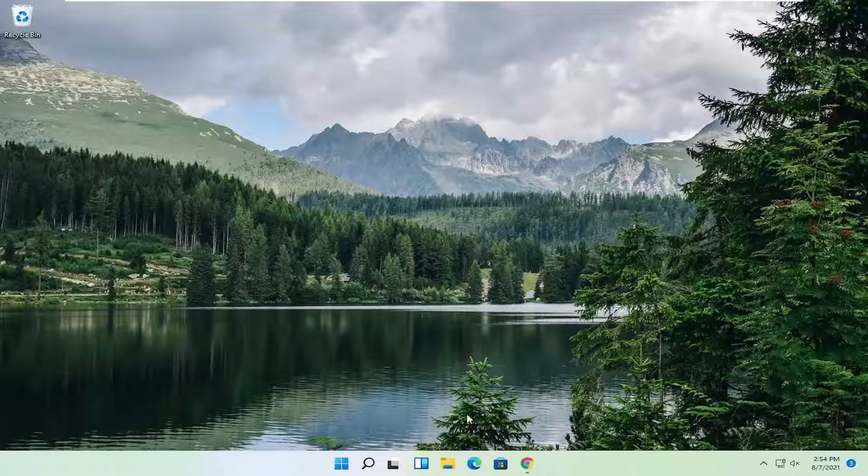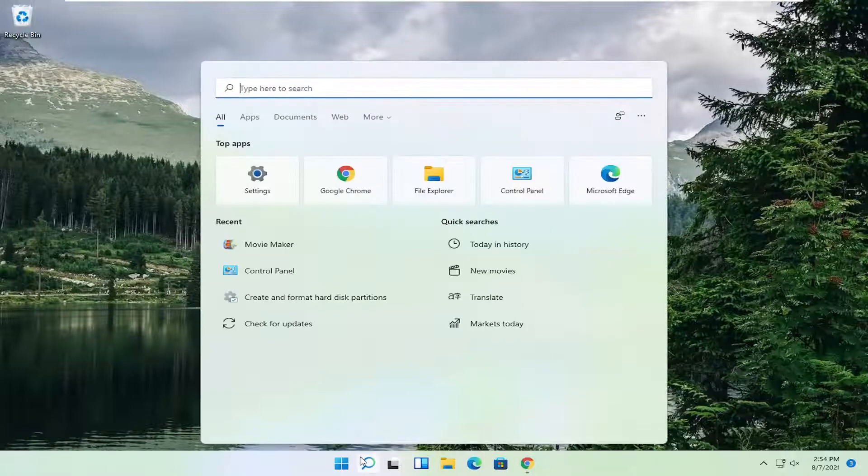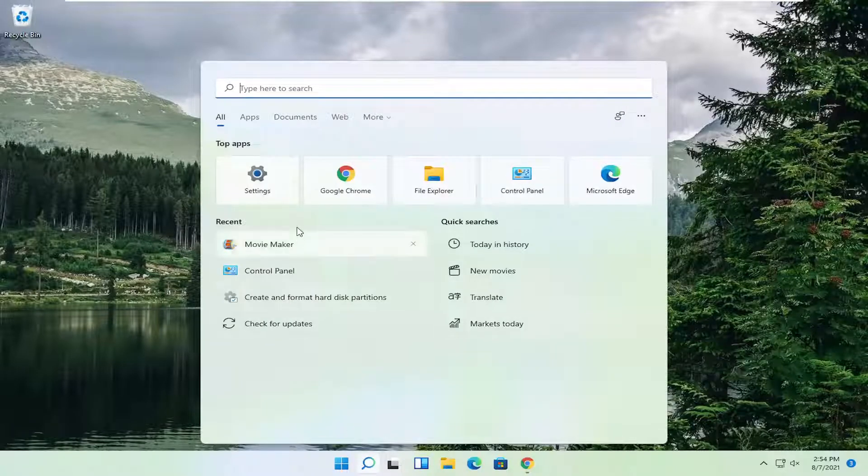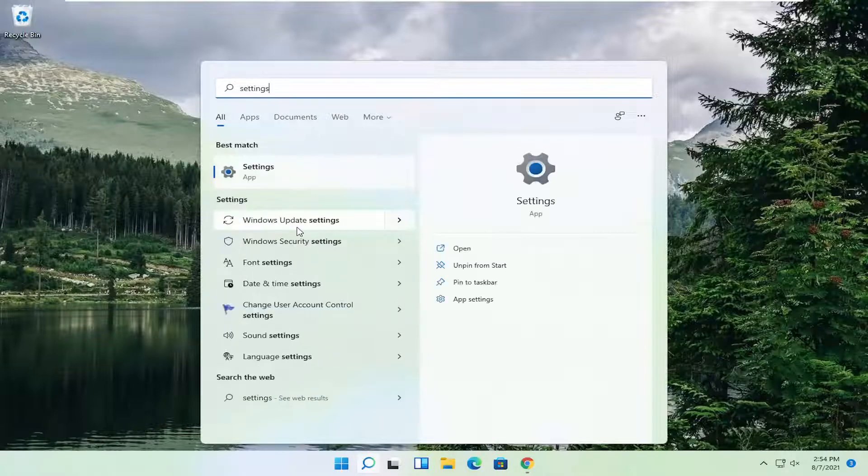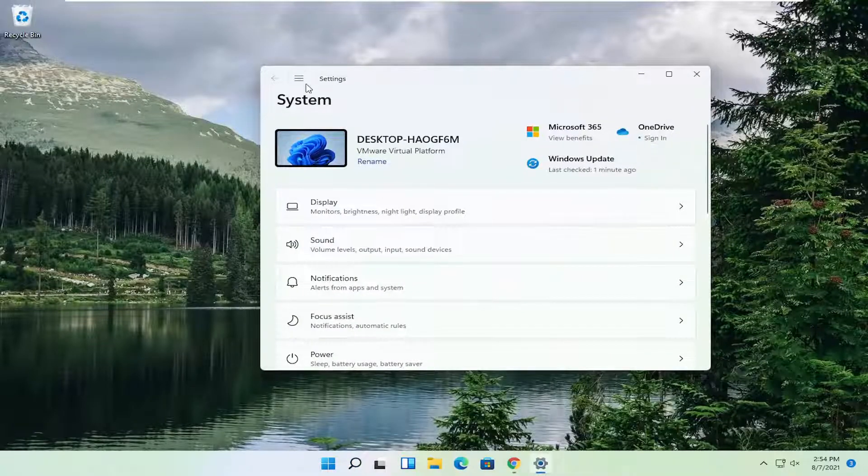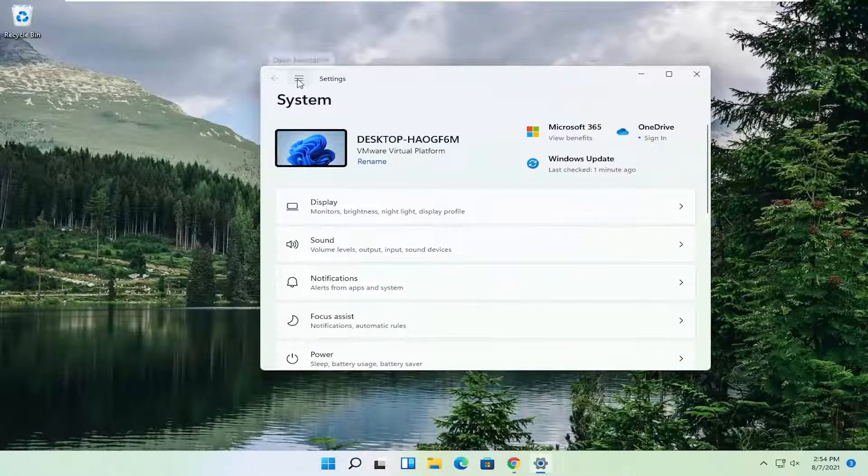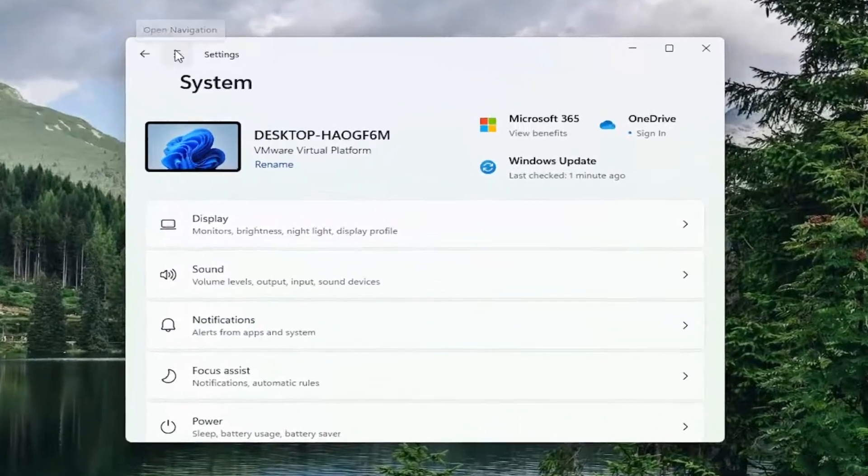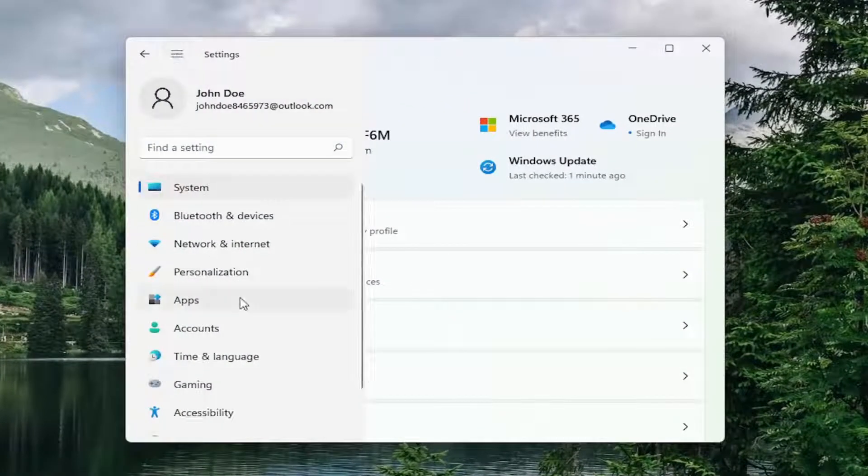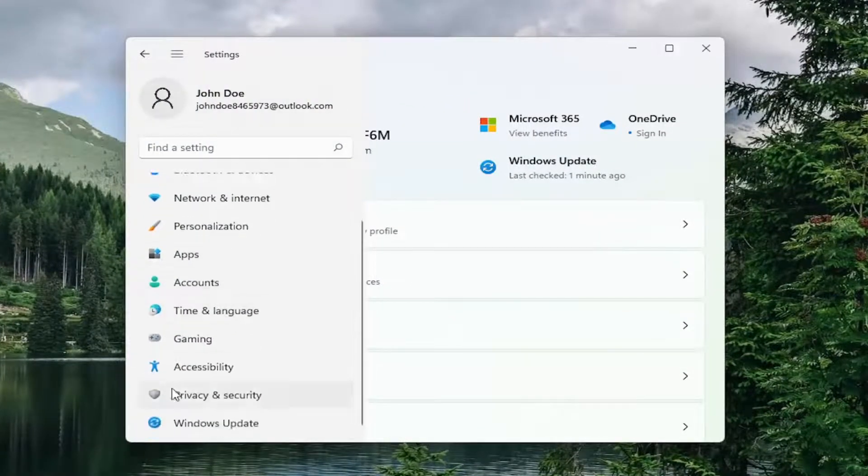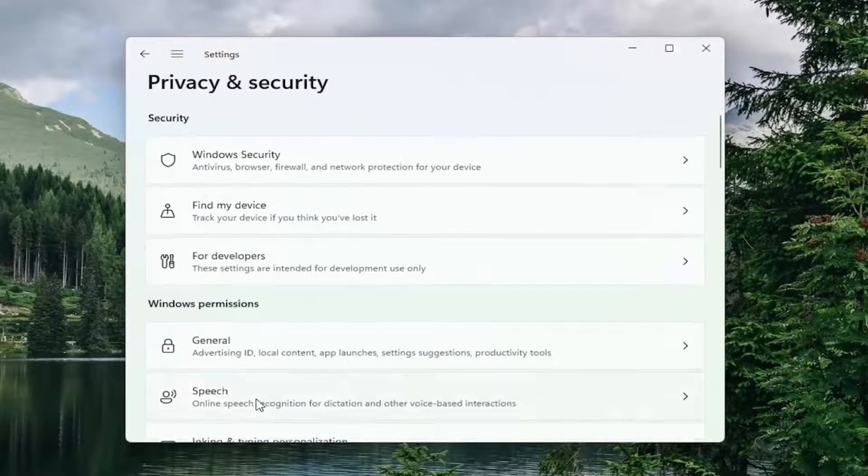First thing I'm going to do is open up the search magnify icon down in our taskbar. You want to search for settings. Best result should come back with settings. Go ahead and open that up. Select the three horizontal lines up at the top to open up the navigational panel. Then you want to scroll down and select privacy and security.